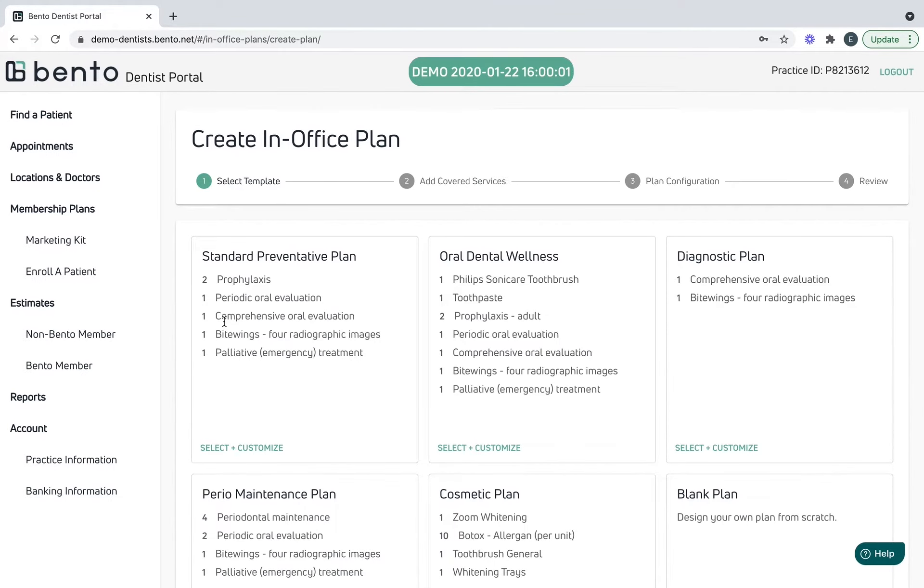Once everything looks good, you're going to submit. Bento will take up to forty-eight hours to review and approve the plan. Remember, plans can only be approved once a bank is added and verified.